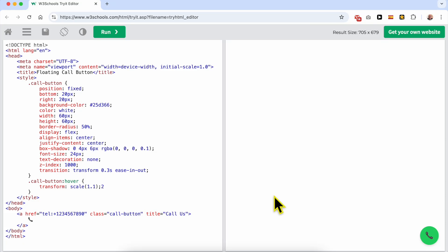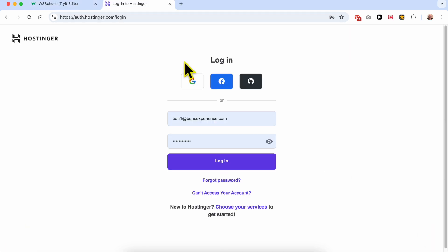Welcome to Ben's Experience. In this video, I will share with you how to add a phone call button in Hostinger website builder. This is the design of the button that we will add in Hostinger website builder.